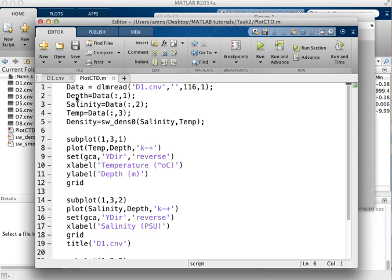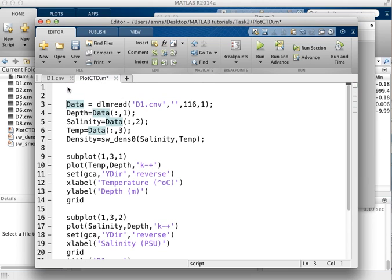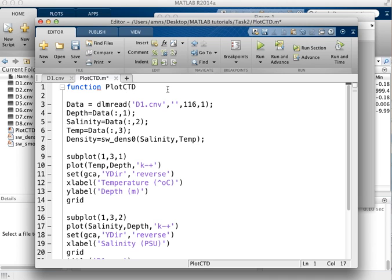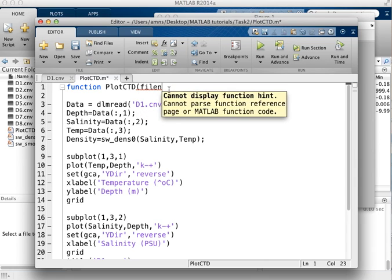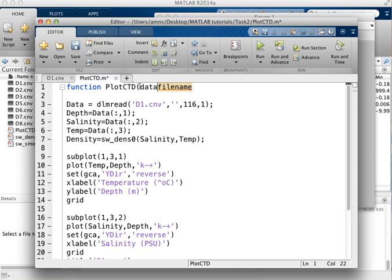But if we take the script file and then turn it into a function, that means that if we pass the file name of the data file that we want to be plotting up in as the piece of information into the function, then we don't have to edit this file any further. So to turn this into a function we type the keyword function up at the top, it turns blue, we then give it the name of the function which is the file name that we're using plotctd, and then we give it the piece of information that we want it to have and make use of, which is, and remember this is the label for that information, and so it's the file name of the data so I can call it filename or I could call it datafilename or whatever just to make it clear that is the information that I'm giving to this function.